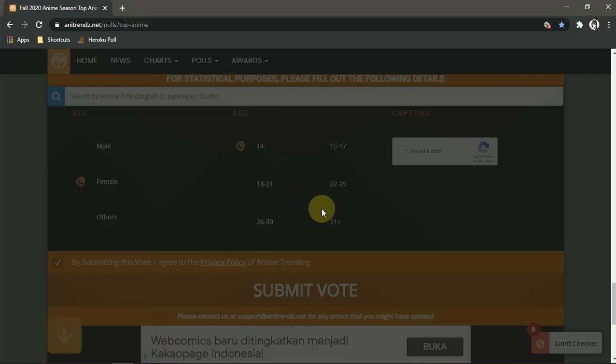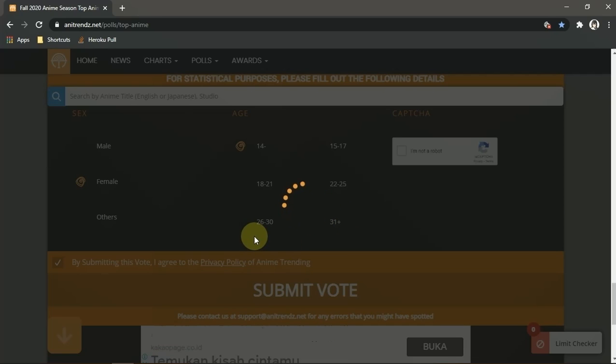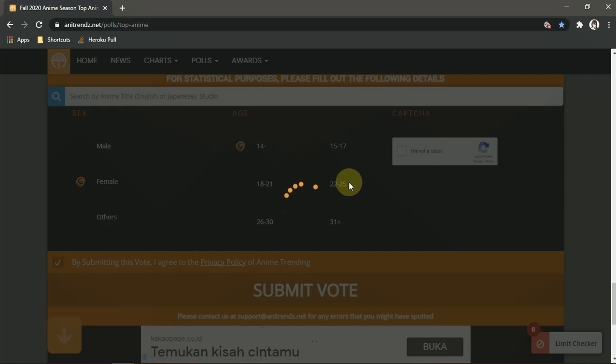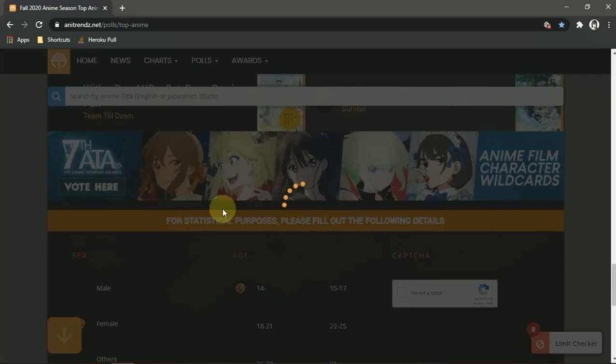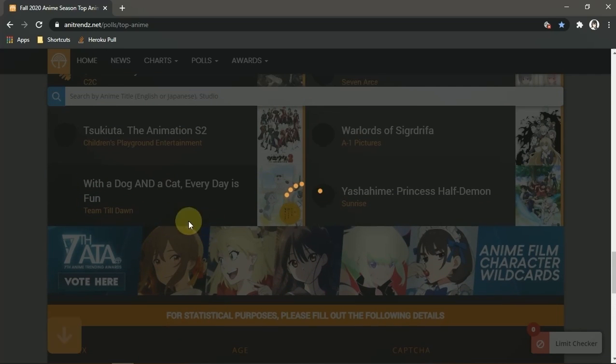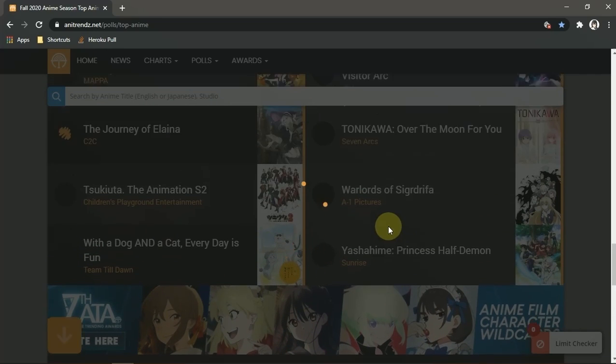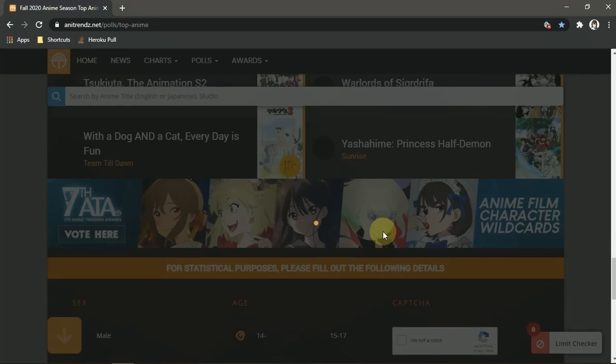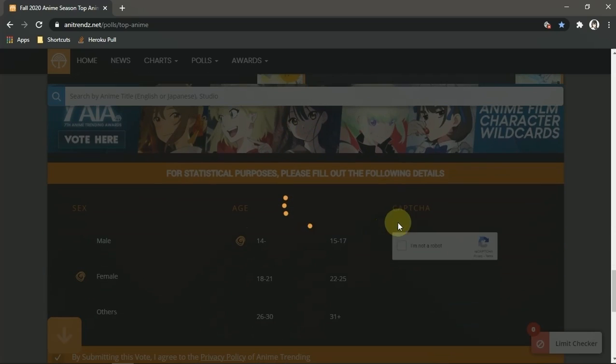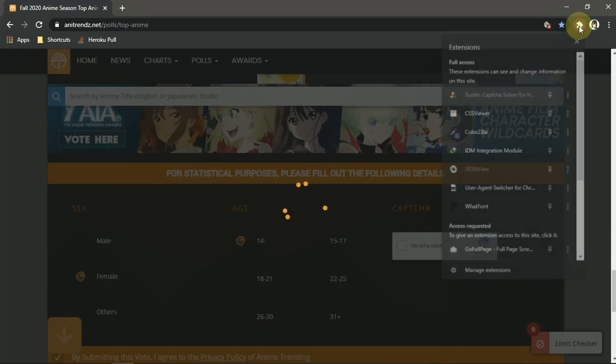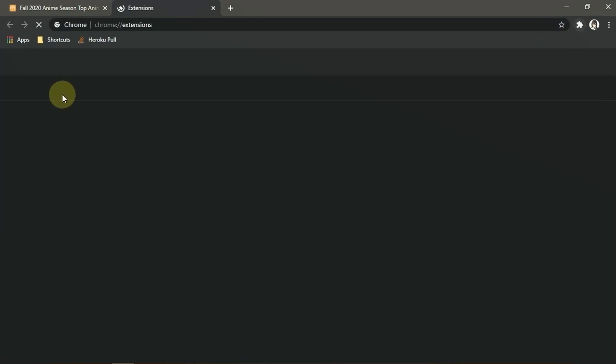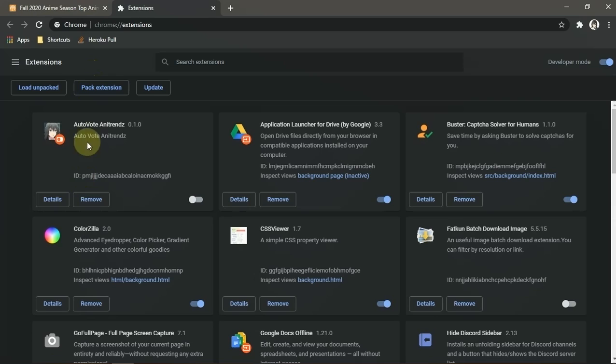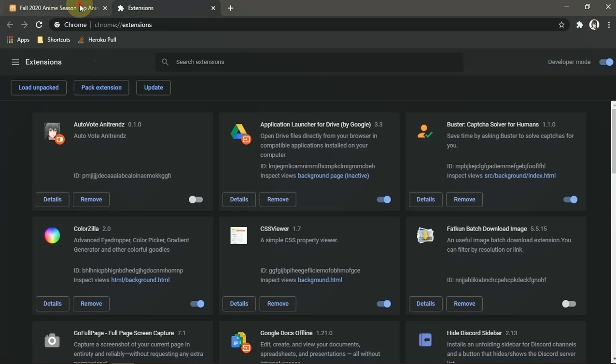And I find this method when I was trying to win Oregairu in this weekly vote. And I also made an extension to do an auto vote in any trends.